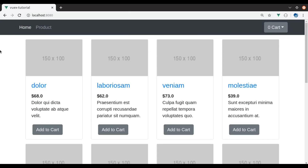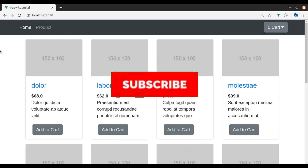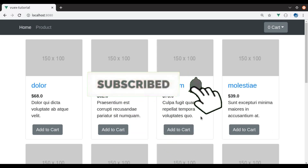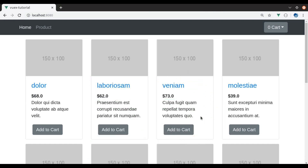Now in this video, we will learn about mapState, mapGetters, and mapActions. In case you have not watched the previous videos, I strongly recommend you watch that first before continuing. And if you are new to this channel, hit the red subscribe button and press the bell icon so you never miss our upcoming videos. Now let's start.